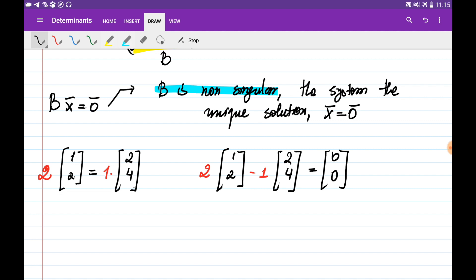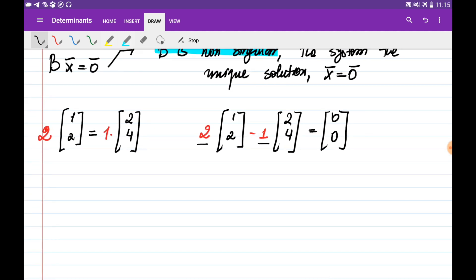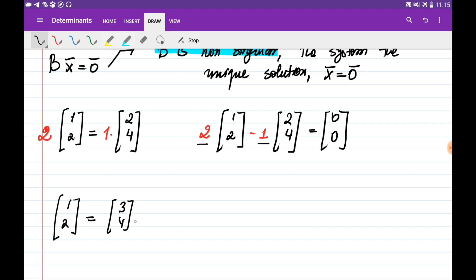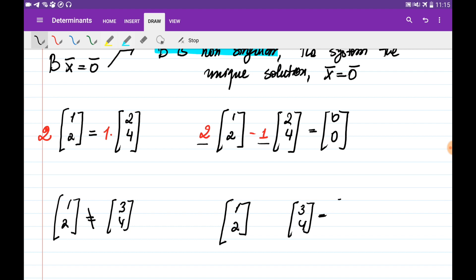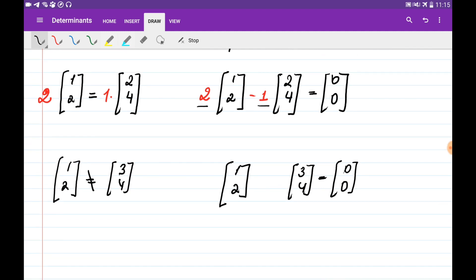When two vectors are dependent, it means you can obtain the second vector by multiplying the first by some constant, or equivalently, you can combine these two vectors with non-zero coefficients such that their sum equals the zero vector. For independent vectors, for example (1, 2) and (3, 4), you can't obtain the second vector by multiplying the first by a constant. So if you set up the equation, the only combination that gives the zero vector is zero and zero.